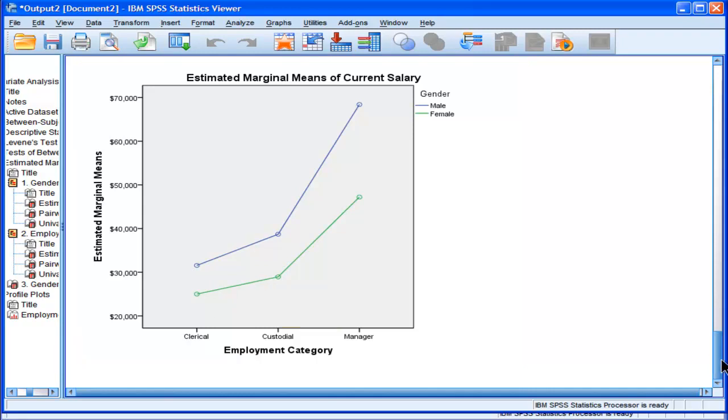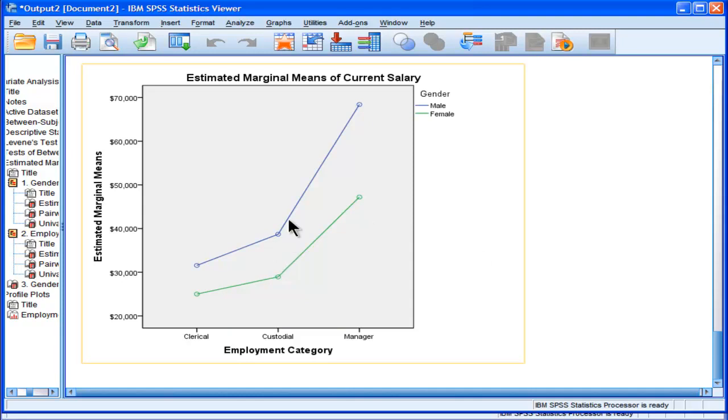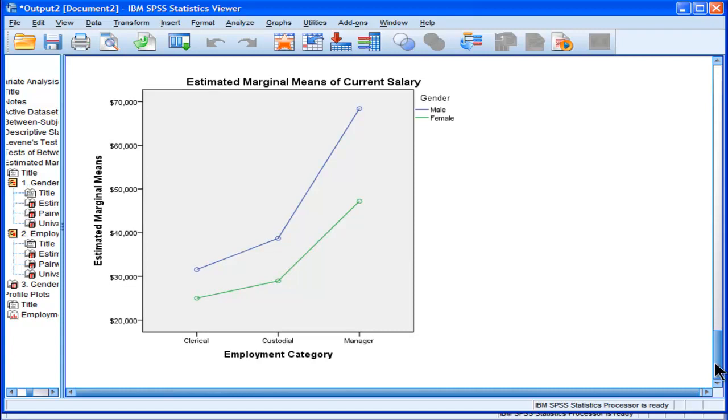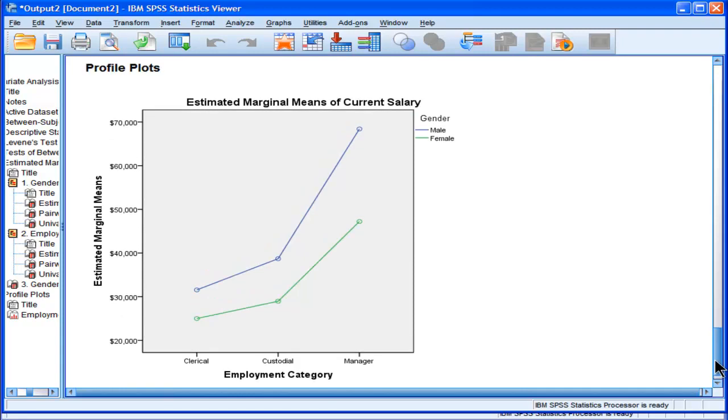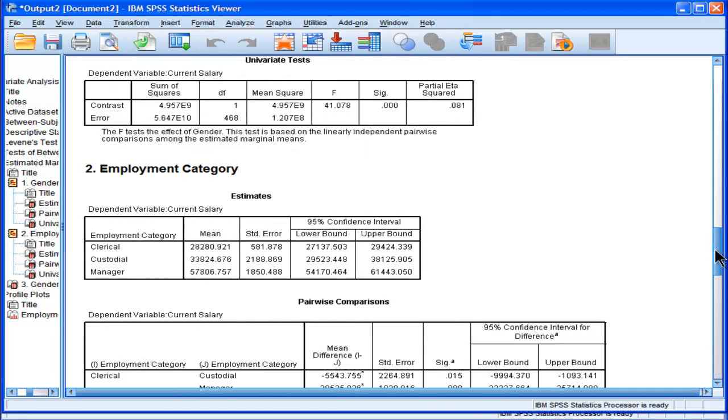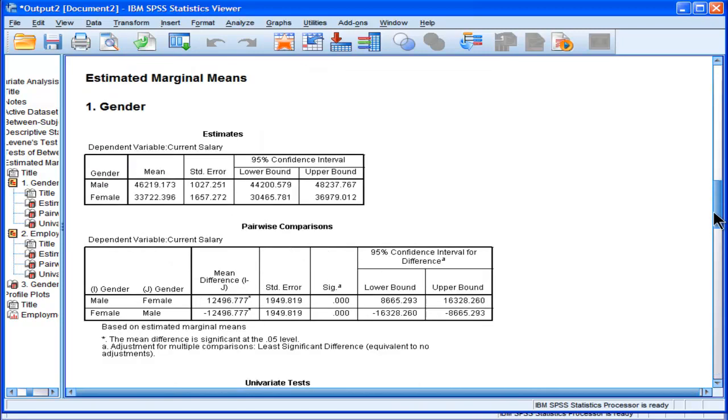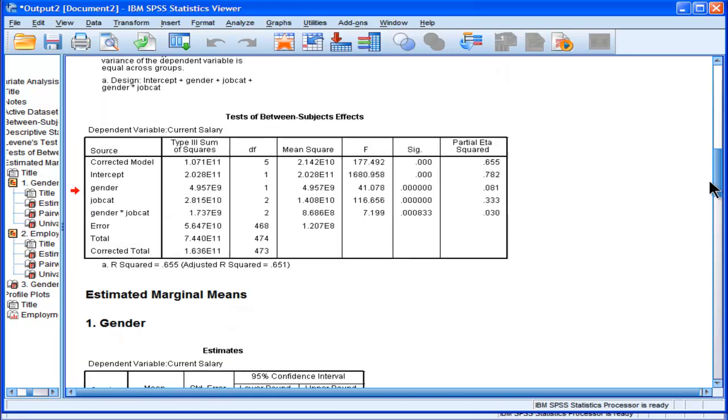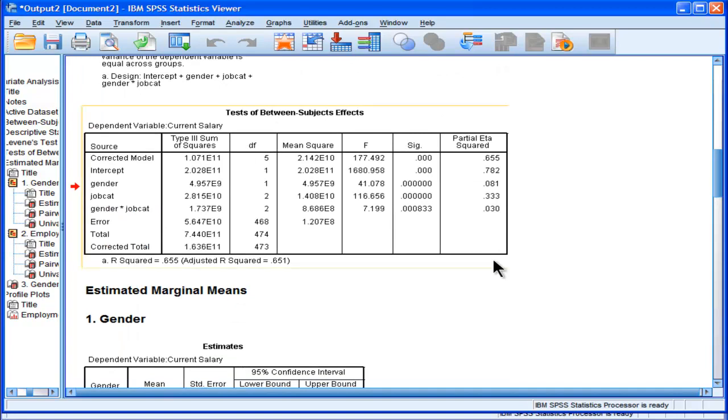It does definitely look like once you get from custodial to manager, that the males really shoot up really high. That's probably where most of the interaction is actually taking place. We need to follow this up with further analysis because this is just our main effects. We need to decompose this.